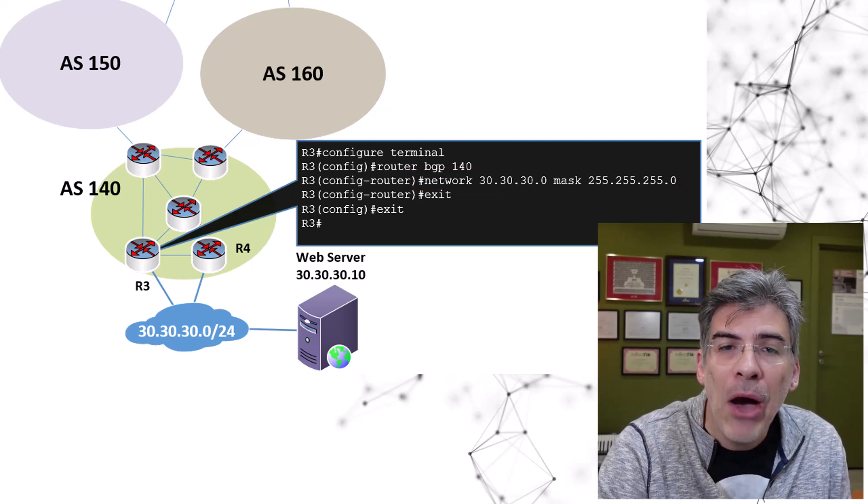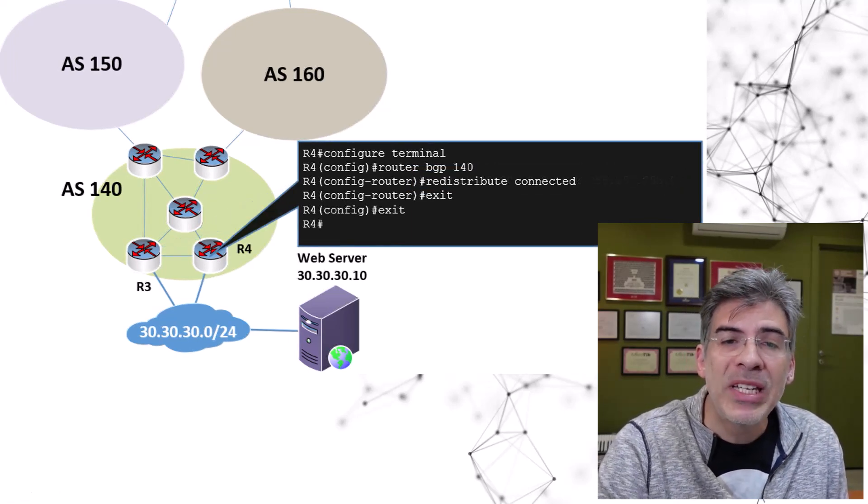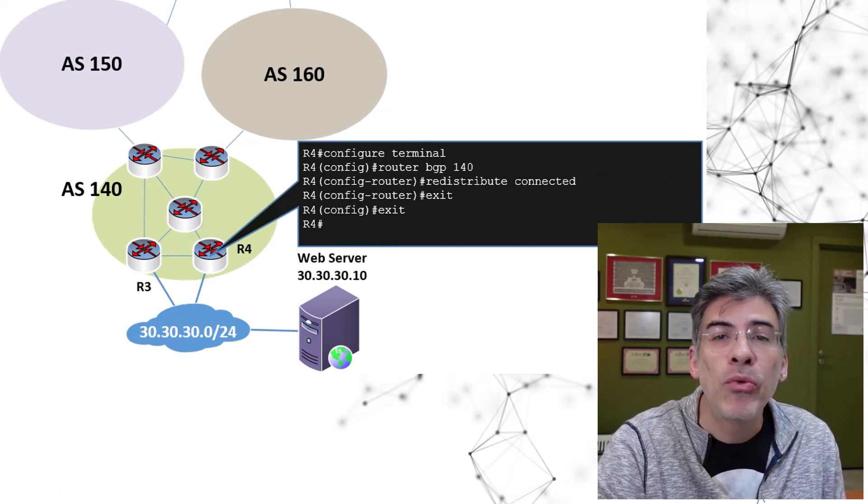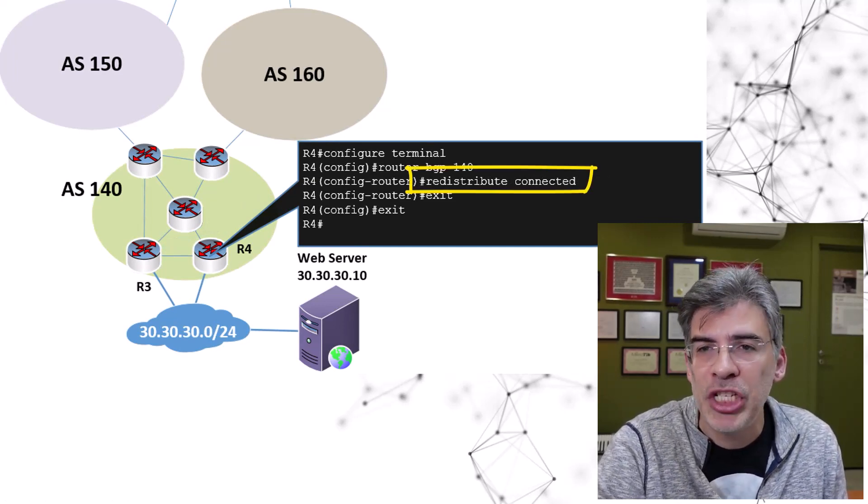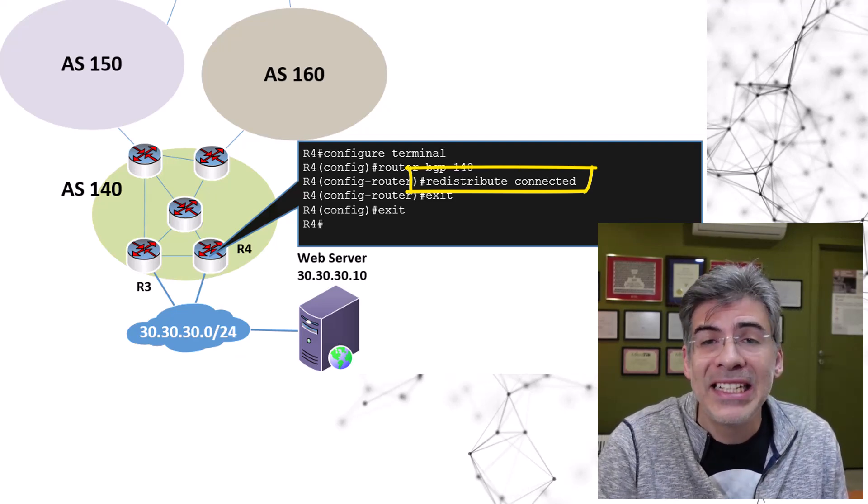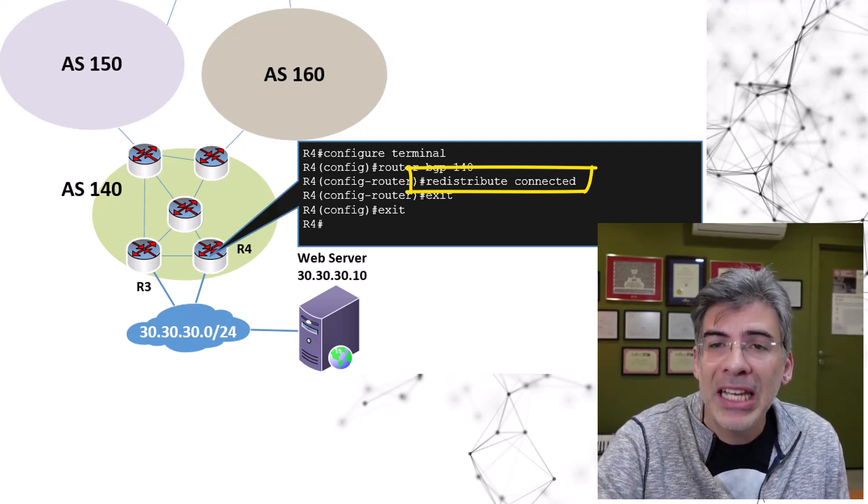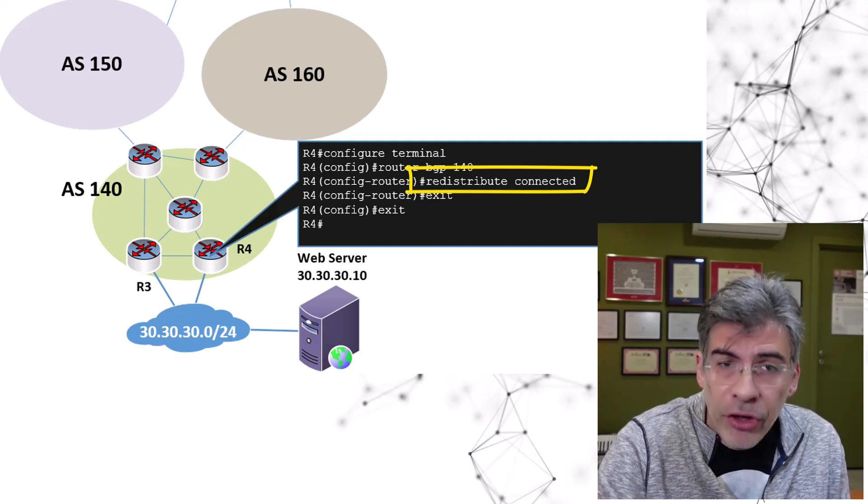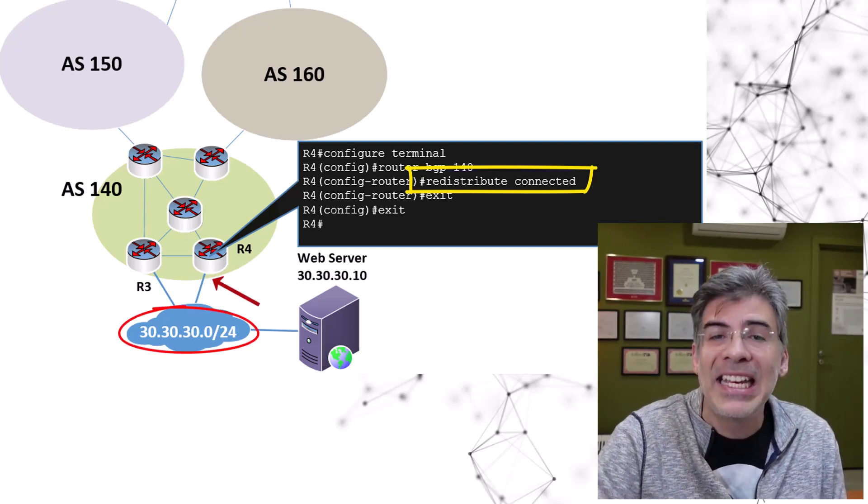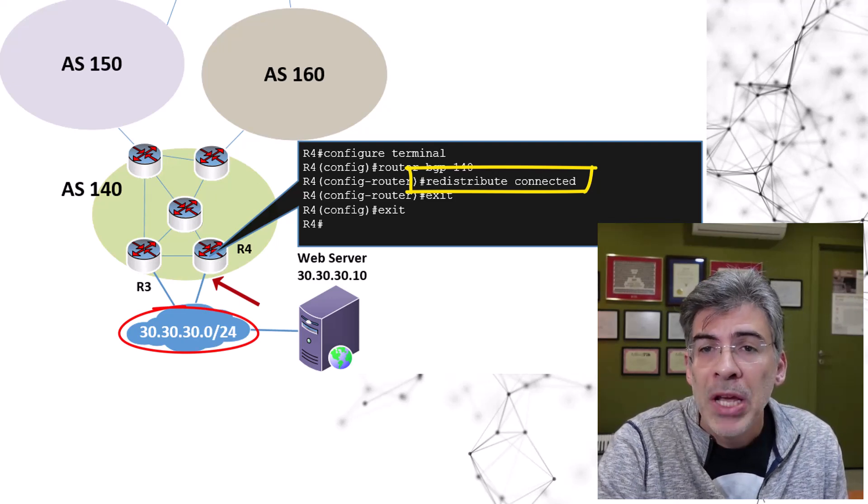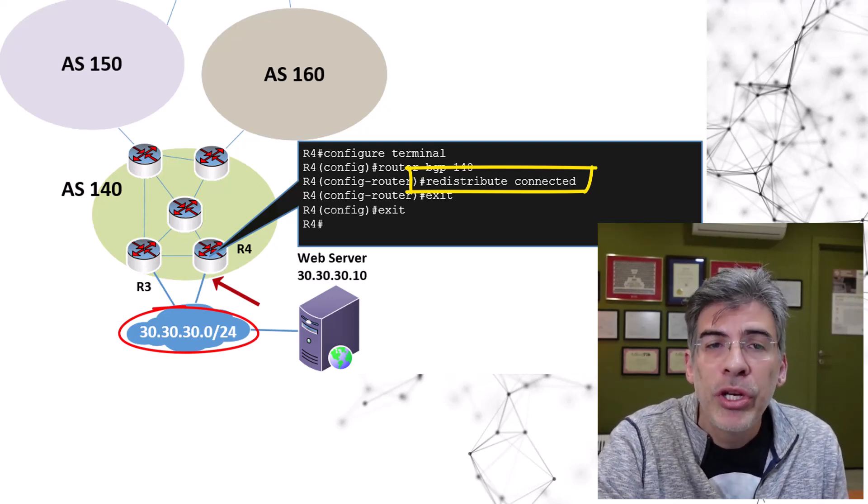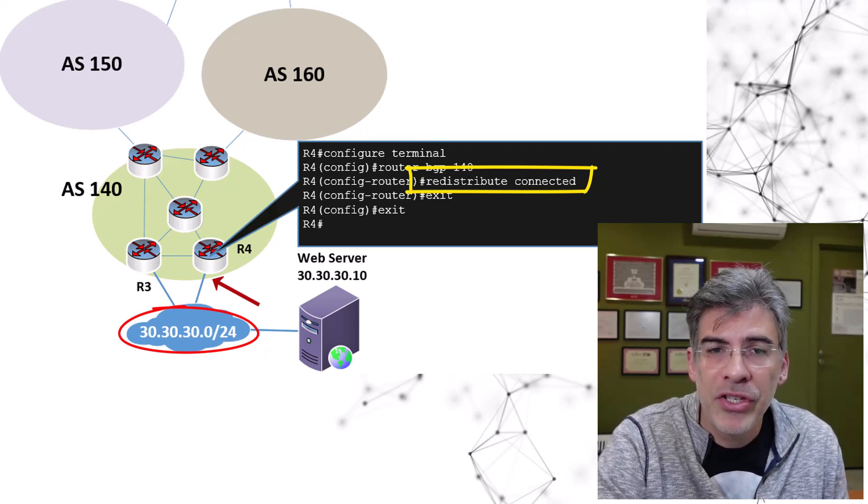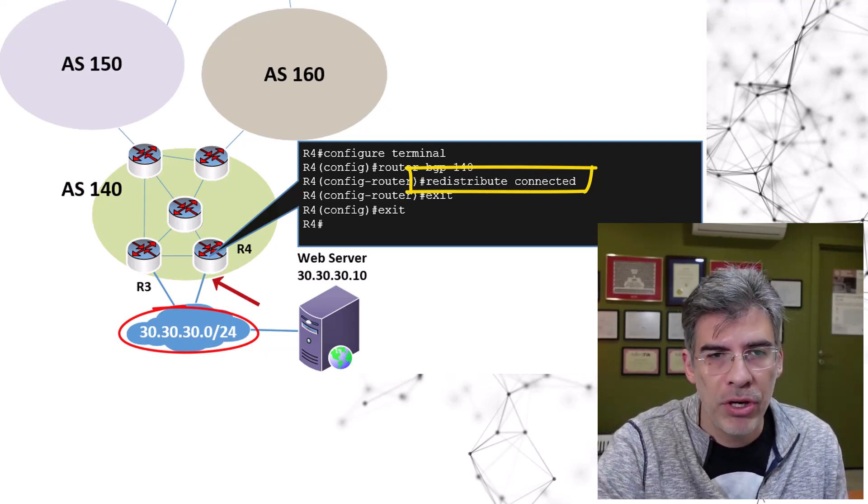Let's now see how R4 is configured. Here we see that R4 has the redistribute connected command in the BGP configuration. This means that all connected networks are redistributed into BGP. And we can see here that the 30.30.30.0 network is a directly connected network to R4. So, R4 is the source of the route to 30.30.30.0 with the incomplete origin.